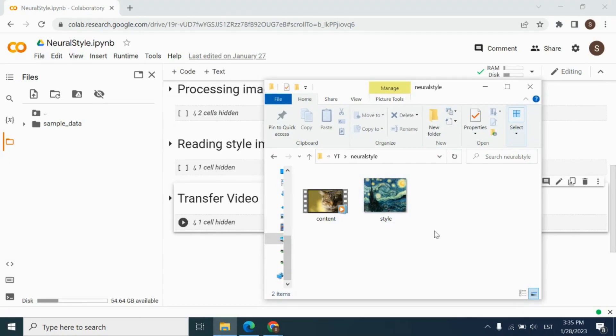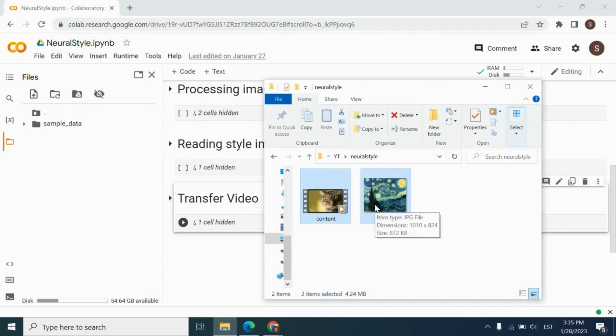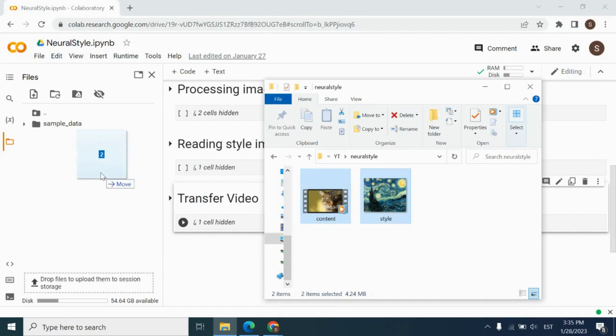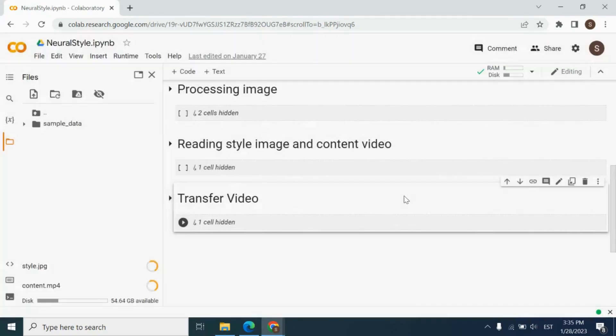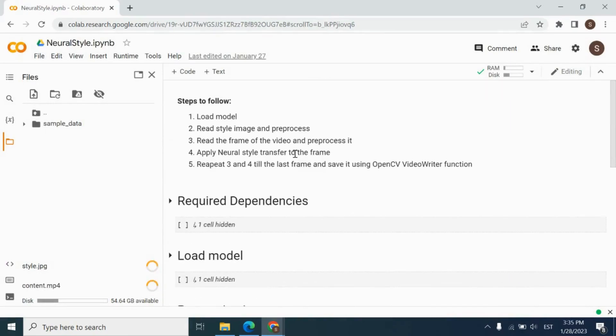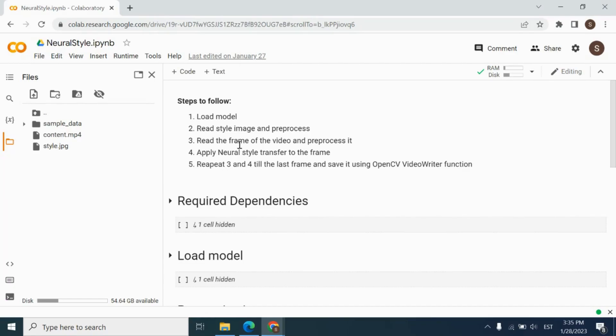Let's upload our video and image to the session storage of our notebook. Let's see what we need to do for achieving the style transferred video, as you see before. I wrote down the steps as you see in the beginning of the notebook, which we will follow for writing our project.